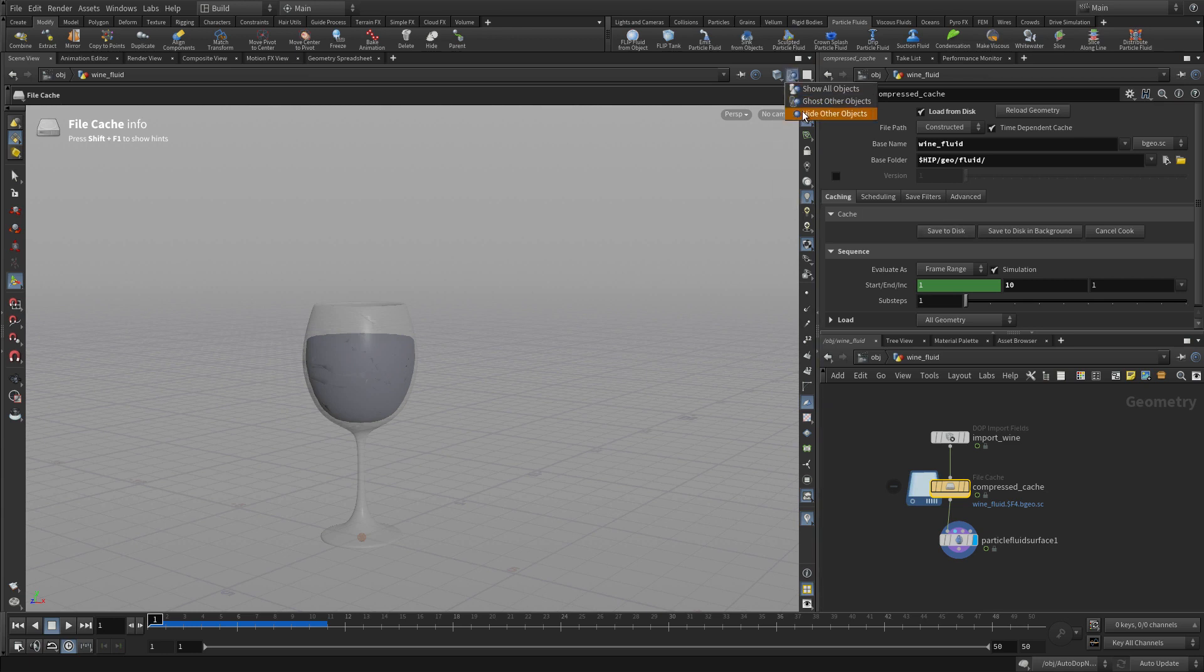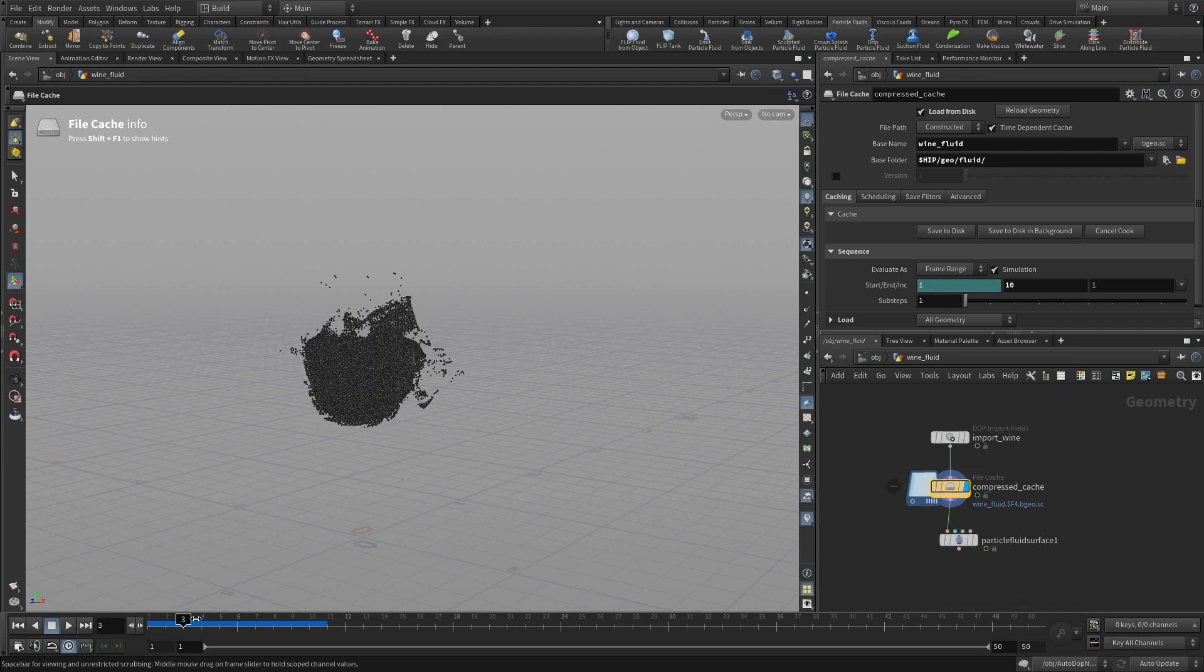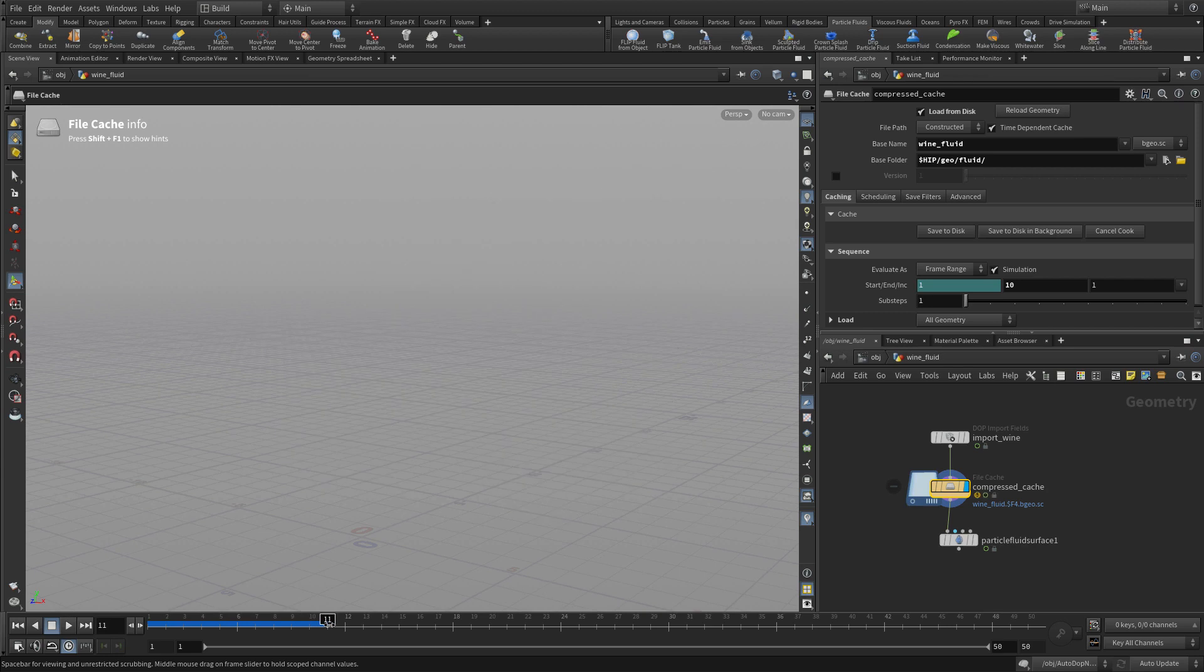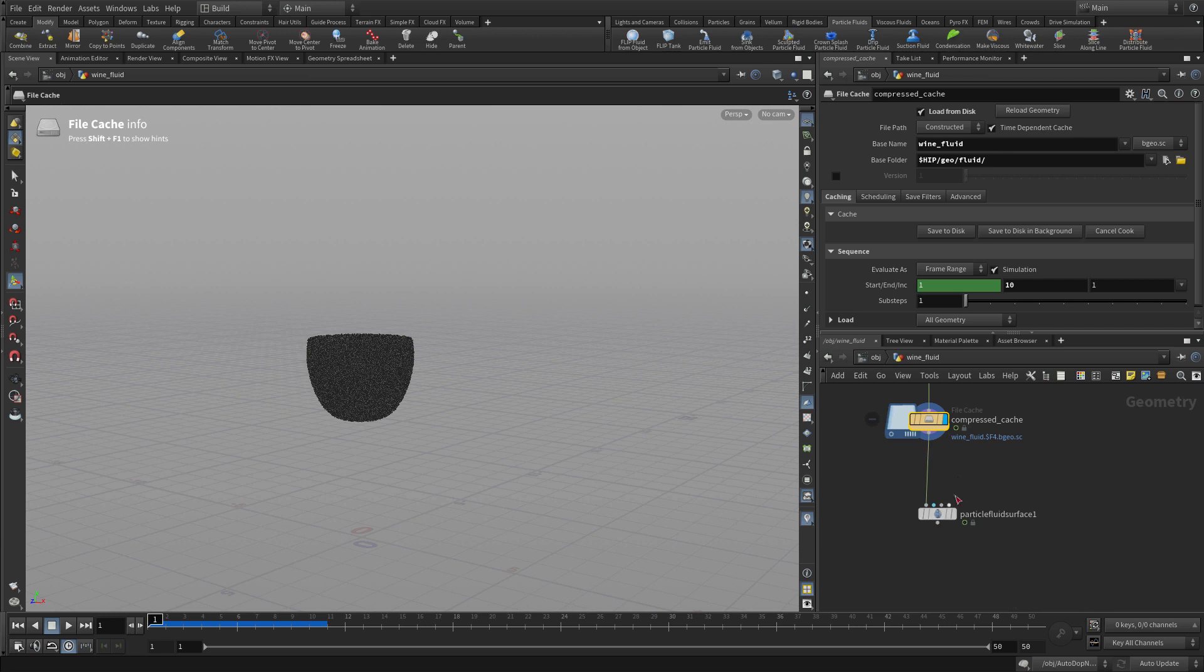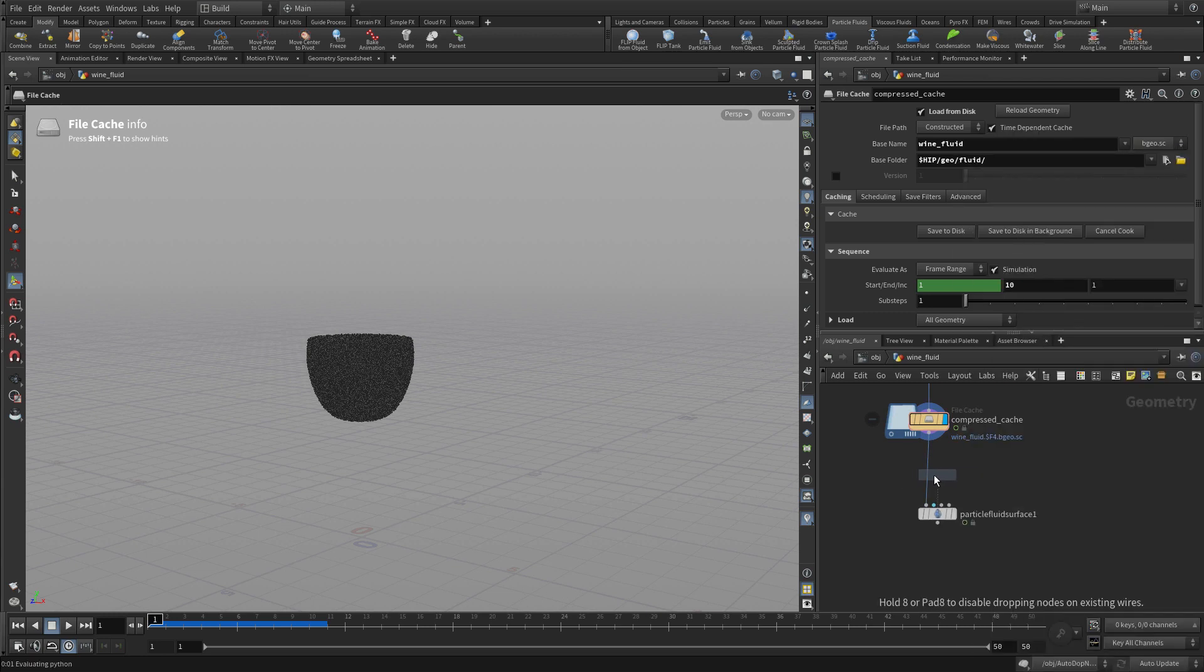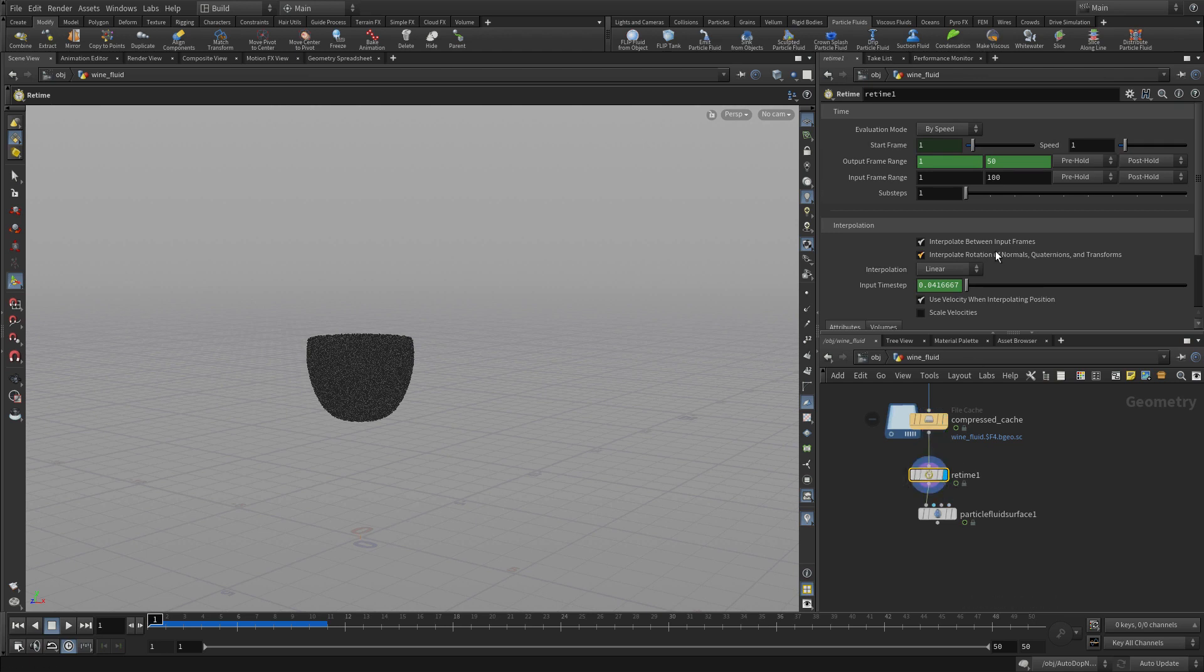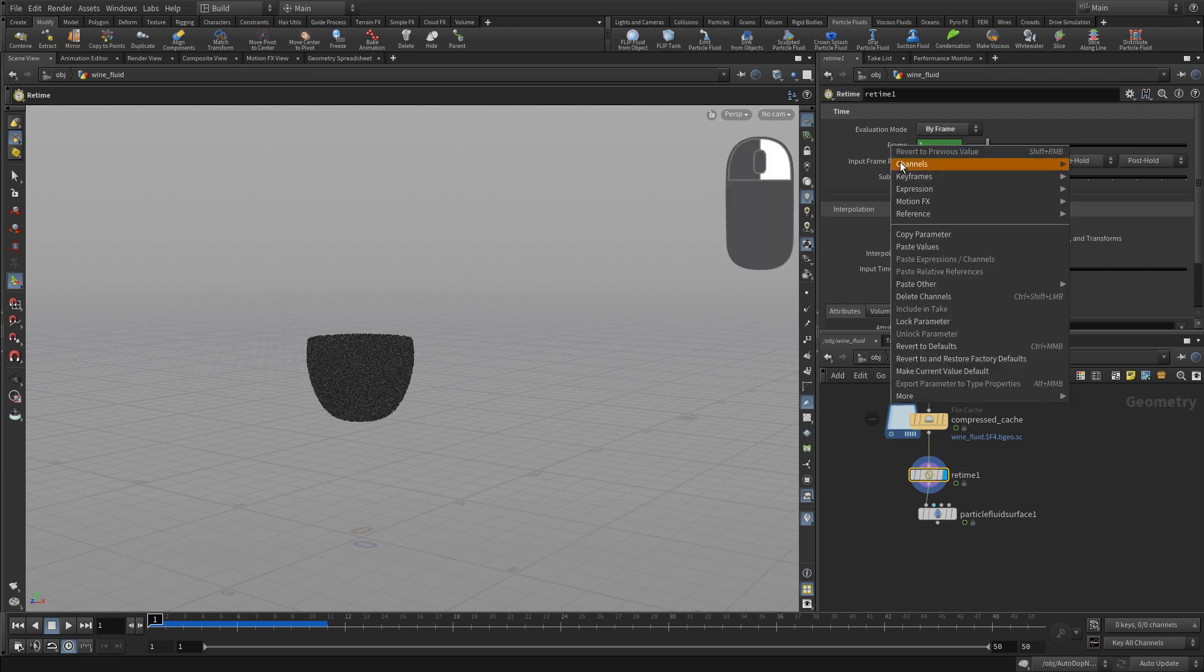I sort of sped that up just so we got through there. Now we set that and we load from disk. There's our points coming in up to frame 10, and then they disappear. Now let's put that down and we're going to go tab and retime. This will allow us to retime this sequence and it will fill the intermediate spaces nicely.